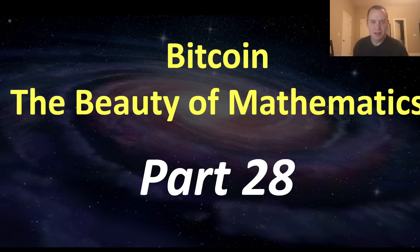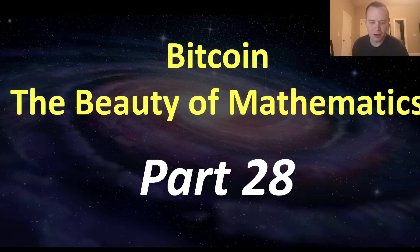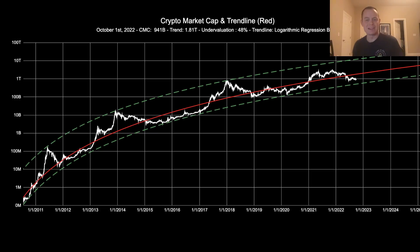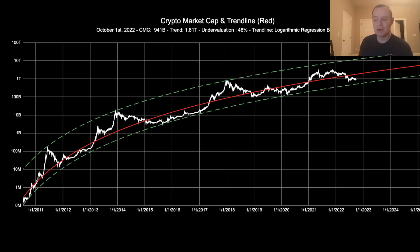On the first of every month we provide an update to this series. Essentially what we're looking at is the total cryptocurrency market capitalization and its relative positioning with respect to the fair value logarithmic regression trend line. The reason we do this is to keep tabs on whether we're undervalued, overvalued, or in line with the current fair value of the asset class.